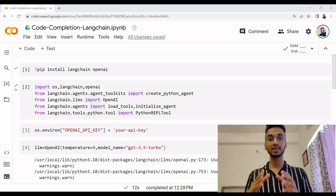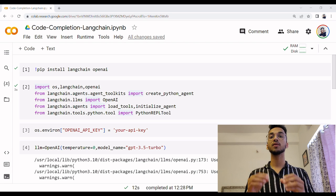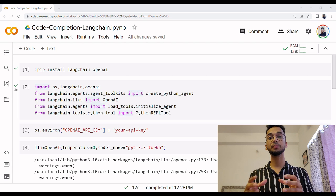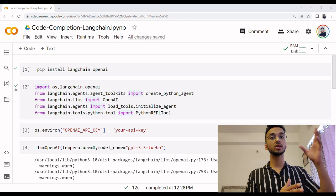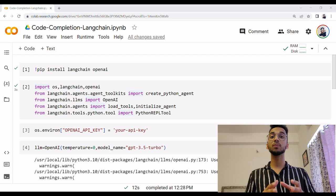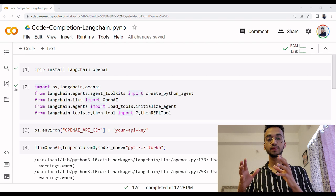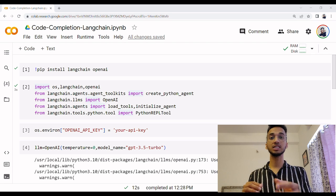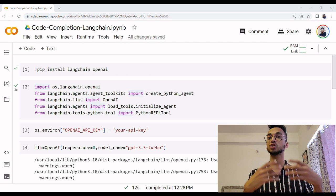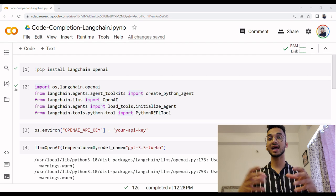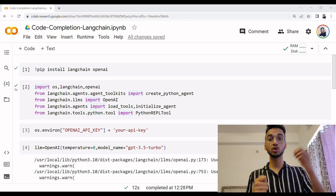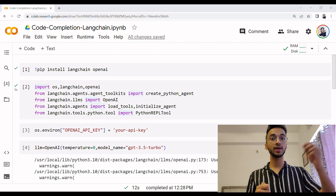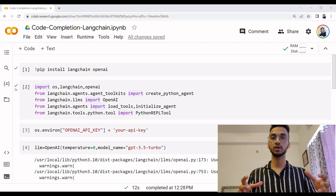We're going to be working with the Langchain framework which is a framework designed to help you use your large language model like the one ChatGPT uses and enable it to do much more. For example, ChatGPT cannot tell you what the weather right now in Delhi is because it does not have access to the internet. So by using the Langchain framework, you can take a model and connect it to internet or APIs that can use the internet to build a more powerful chatbot.